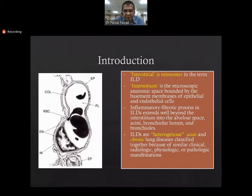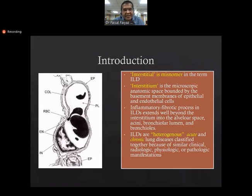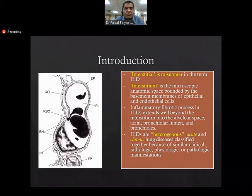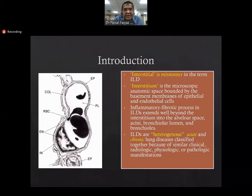The word 'interstitial' strictly speaking is a misnomer, because the interstitial per se is a very small microscopic anatomic space bounded by the basement membranes of epithelial and endothelial cells. The inflammatory and fibrotic process in interstitial lung disease extends well beyond the interstitial into the alveolar space, surrounding alveolar space, bronchial lumen, and bronchioles. So ILD pathology is not restricted to the interstitium in strict terms — it extends well beyond it.